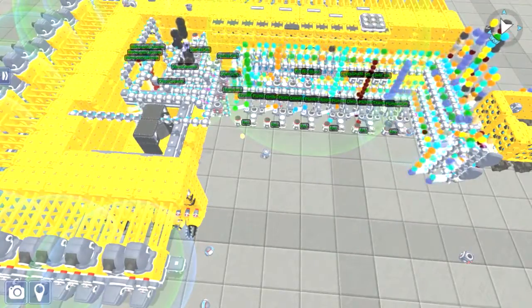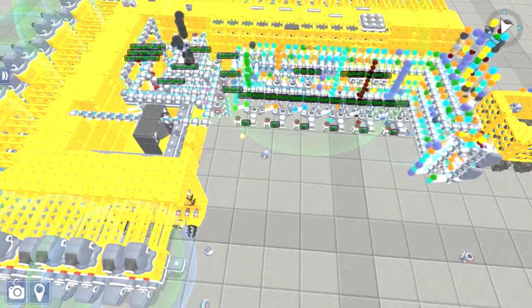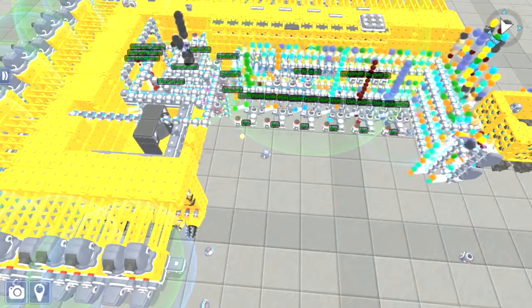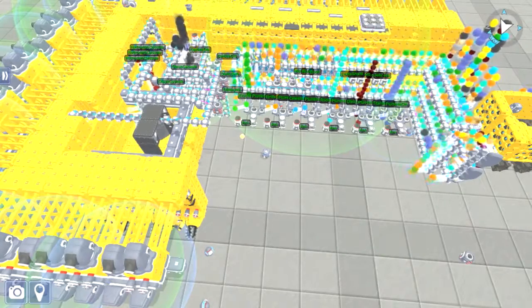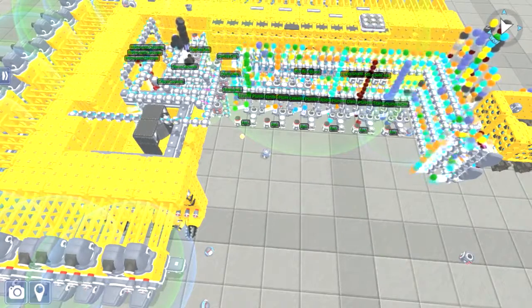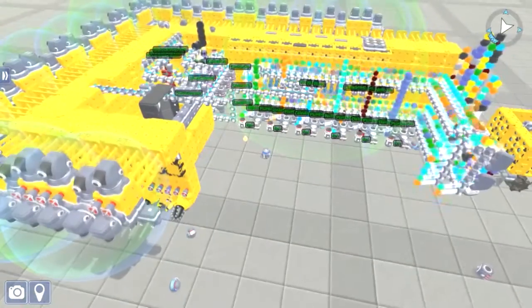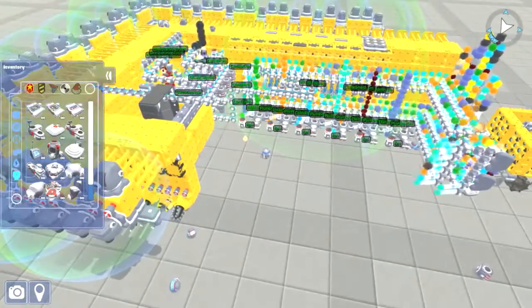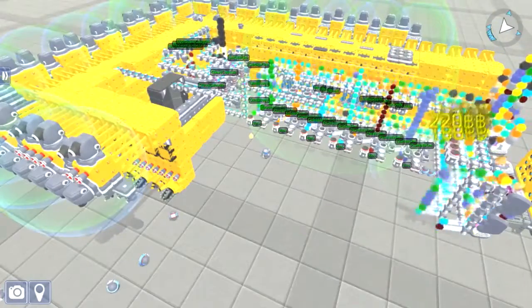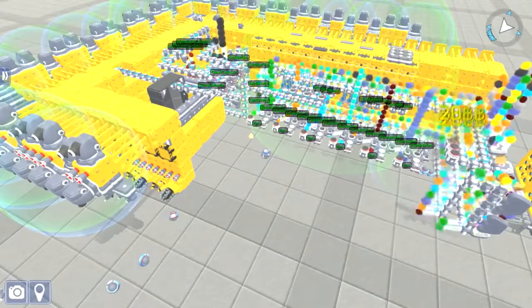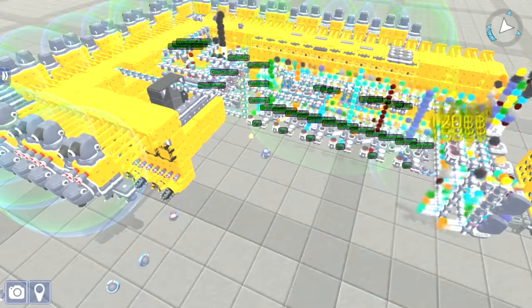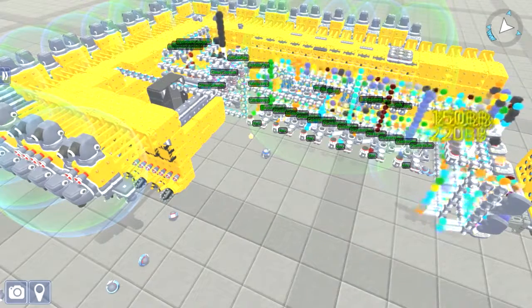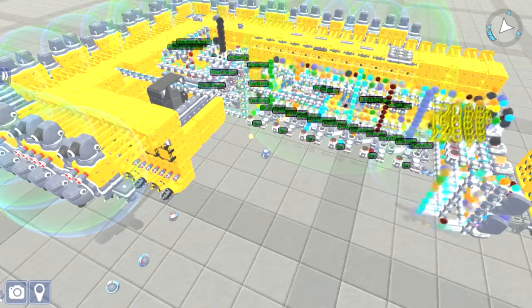So just something to think about because some of the snapshots do get bugged out a little bit. And if you save five in a row and you think they're all good and they turn out they're not, and you lose about, well I think I had 12 hours I lost one time, it pisses you off a little bit.